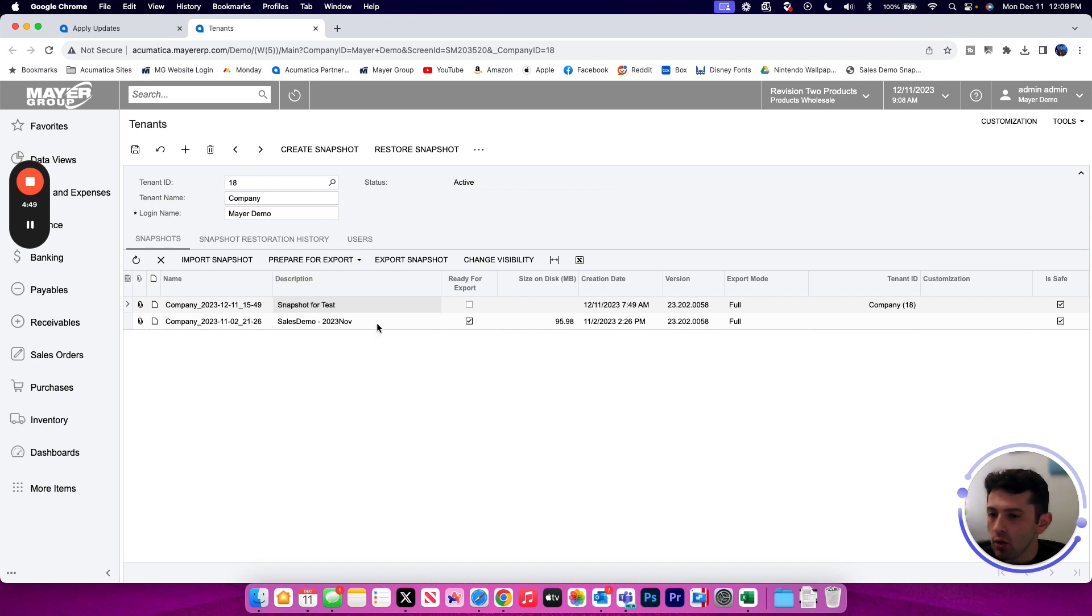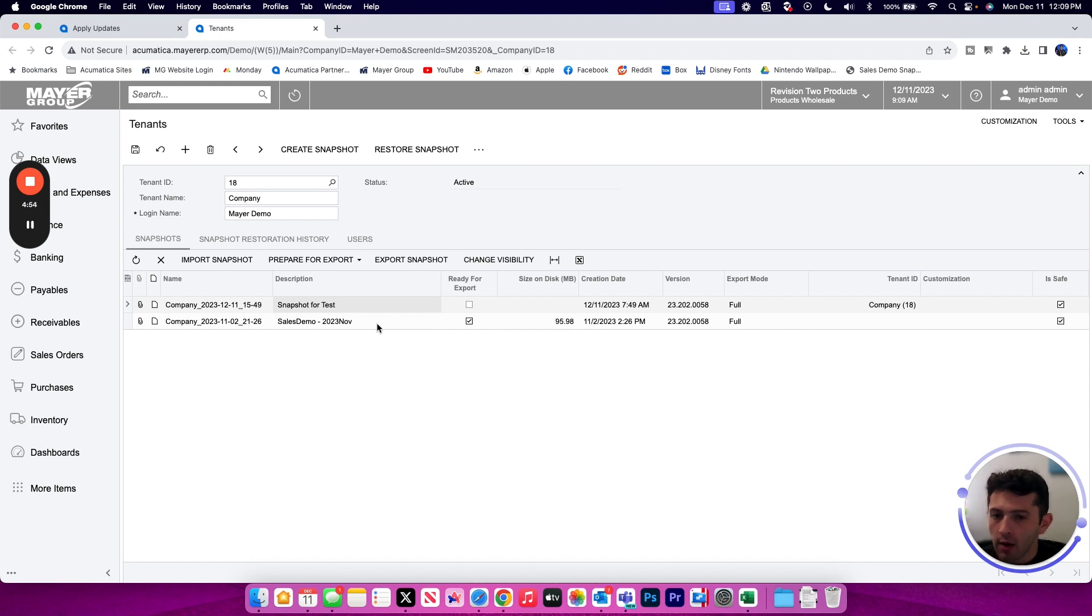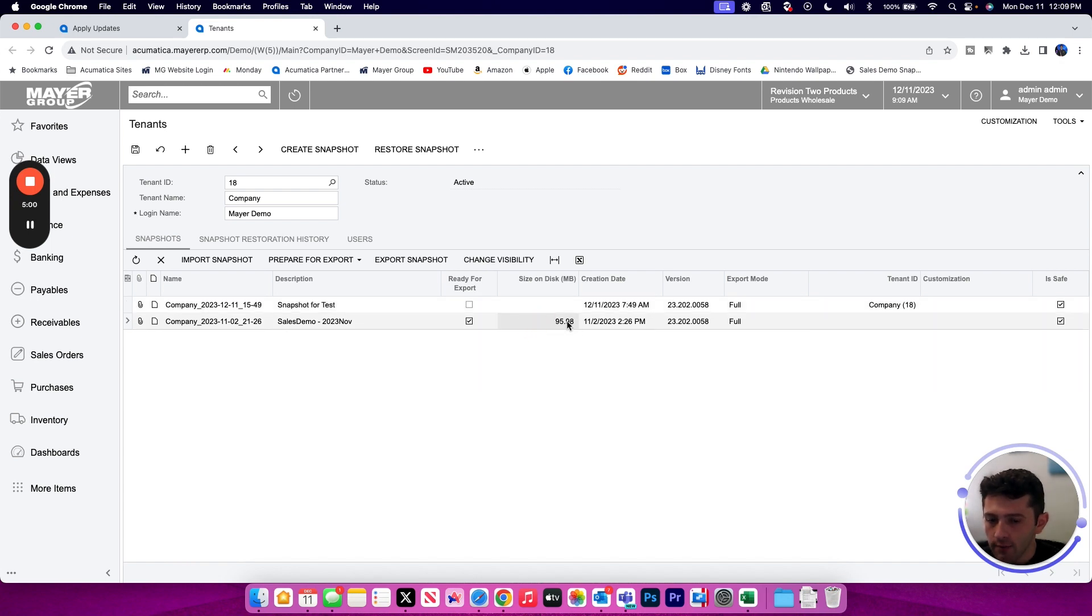Once your snapshot file has been created and it has been prepared for export, you're going to see it marked as ready for export in this column here, letting you know the size of the file and you'll be able to download it using the export snapshot button.